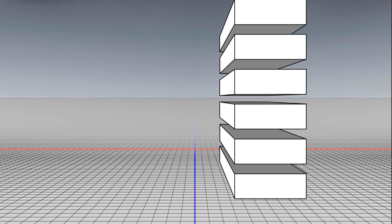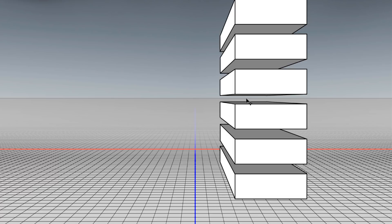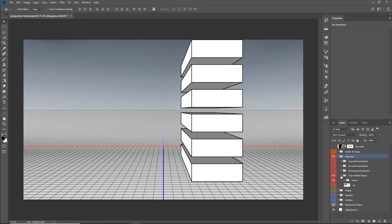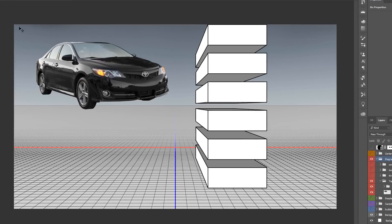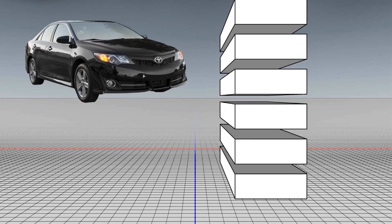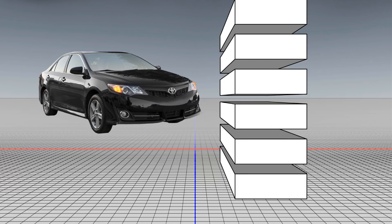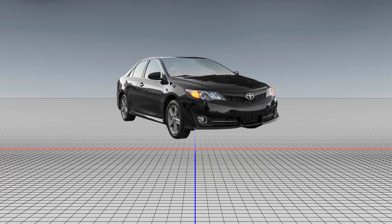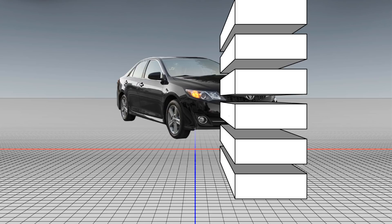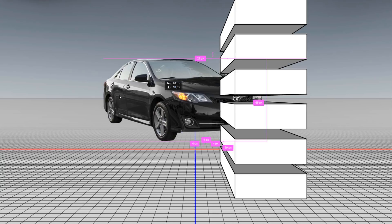Another really important thing to remember is that you cannot see the top part of something if it's above the horizon line. Look at these boxes above the horizon line — we can't see the top. The boxes below the horizon line — we can't see the bottom. So when you're compositing, maybe you have a stock image of a car, and if you wanted to place that car into a scene and make it look like it's really sitting on the ground, you would need to know the perspective of the car. We can't see the bottom of the car, so the car must be below the horizon line.